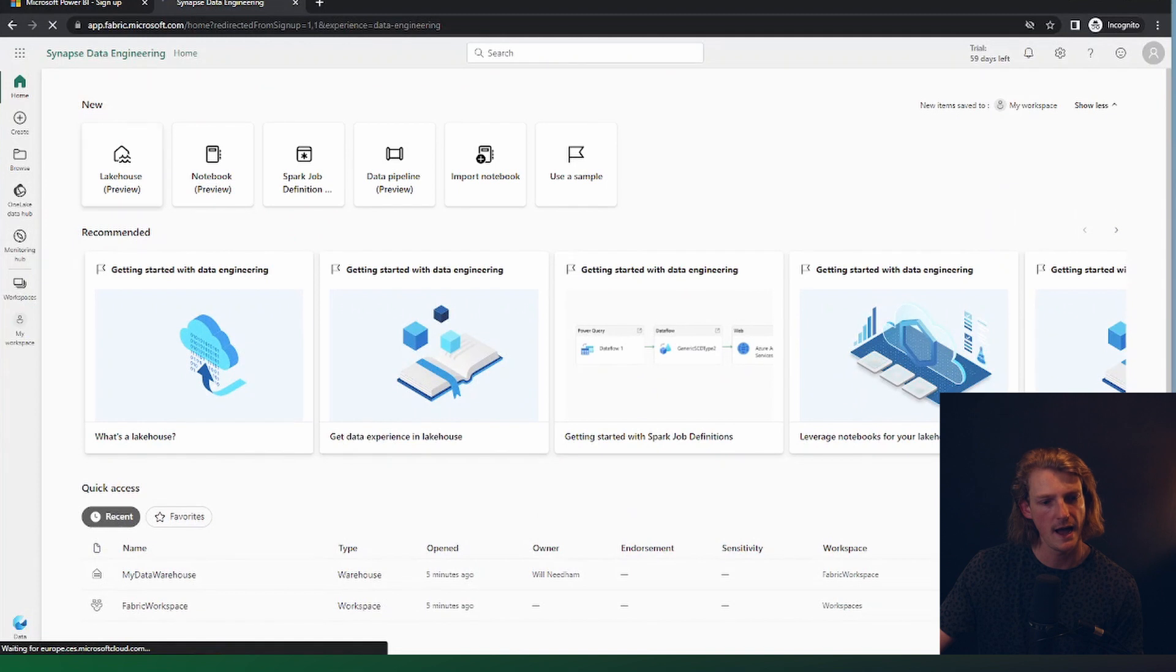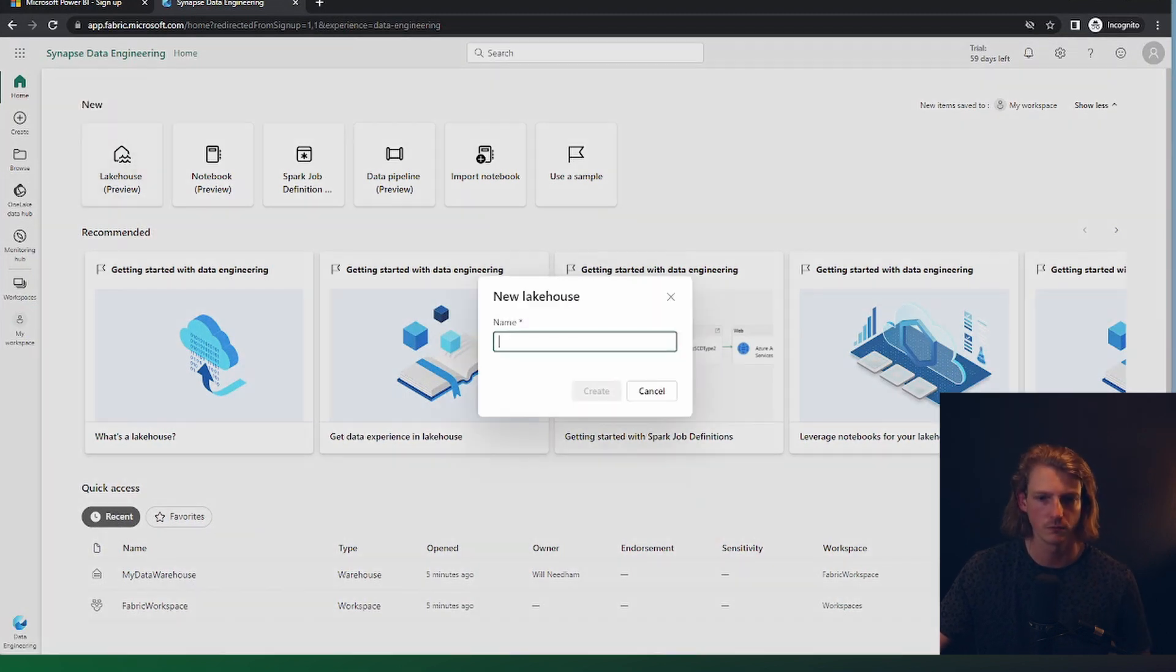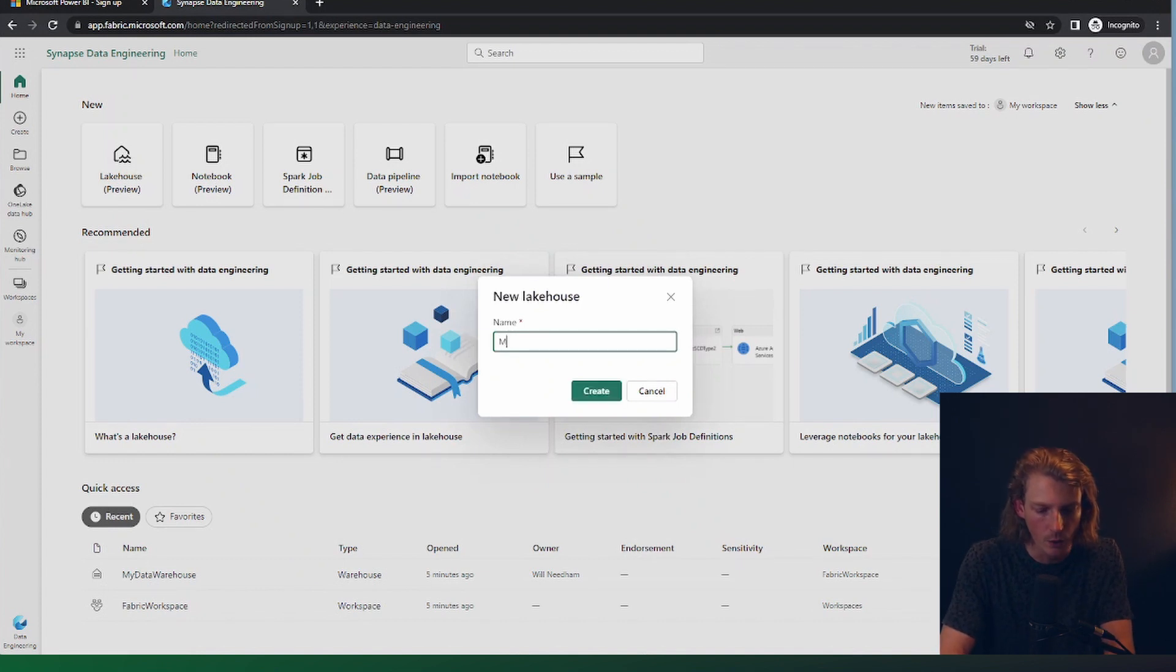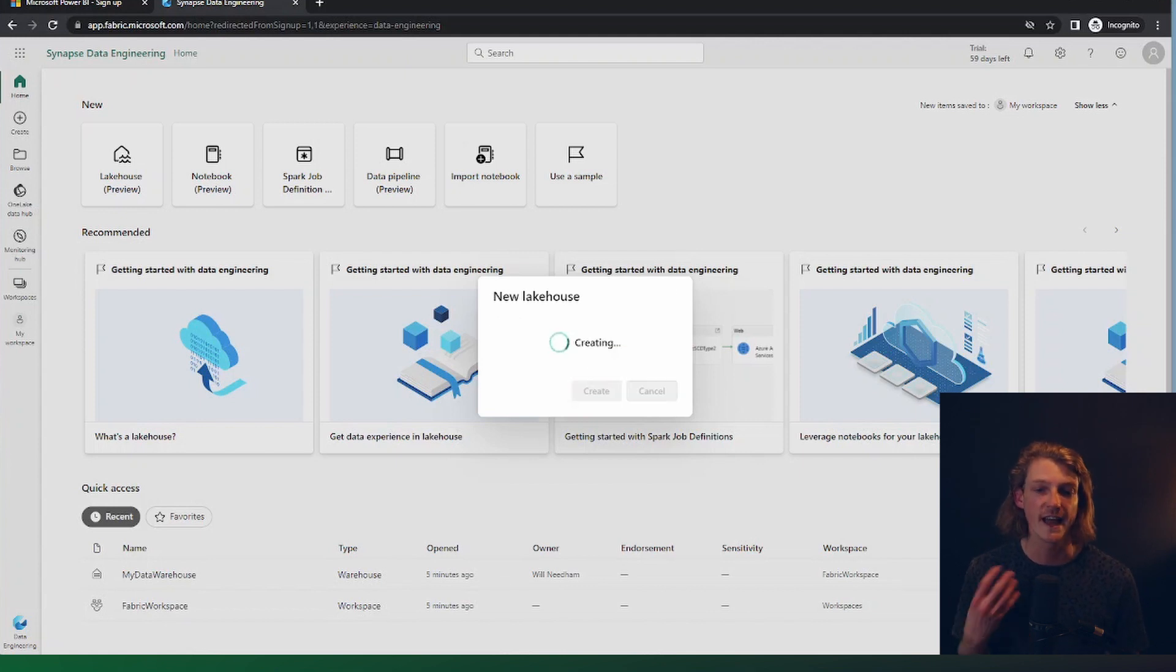So now what this person can do is obviously create resources. So for example, create a lake house. So my trial lake house. And that is how you enable your trial.